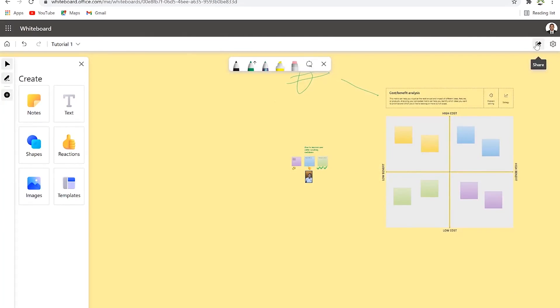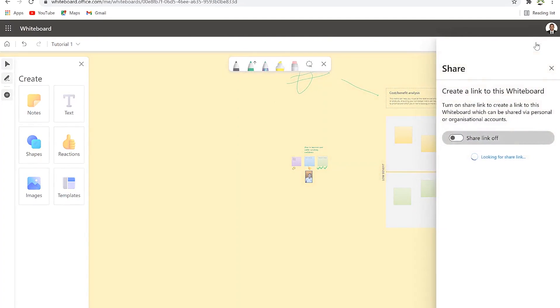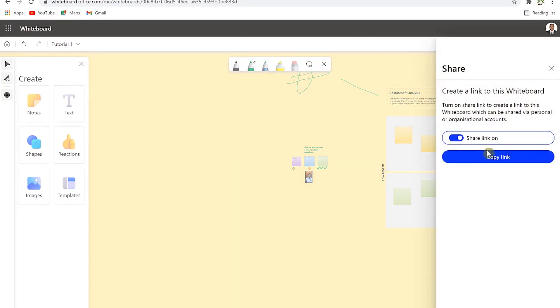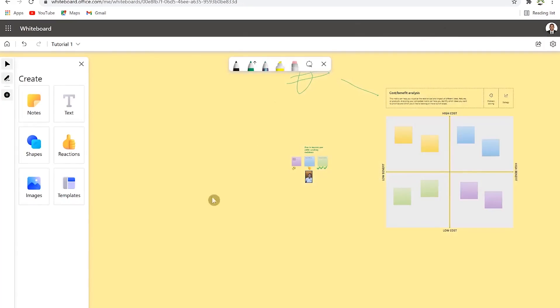Lastly you can share this file. You can enable the share link and once you copy this link you can share it with others and collaborate with them on this particular project or on this particular whiteboard that you are putting your thoughts in.